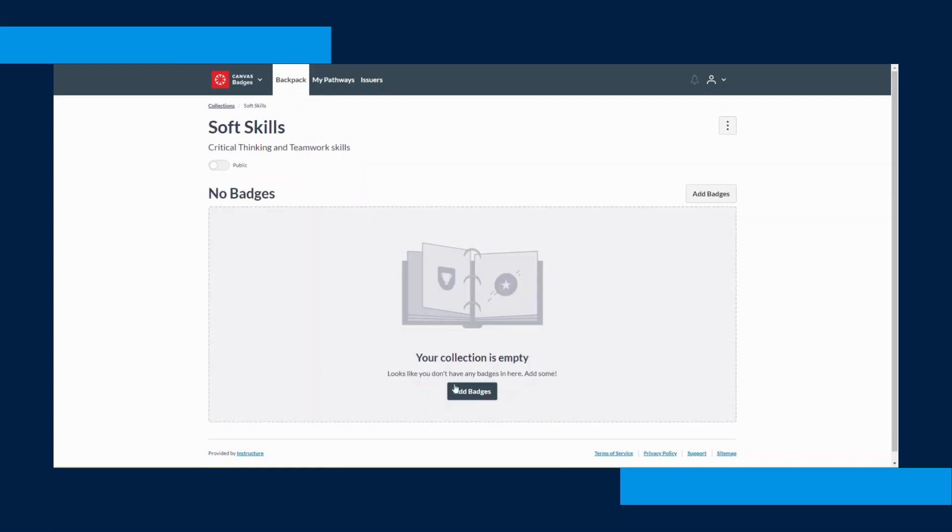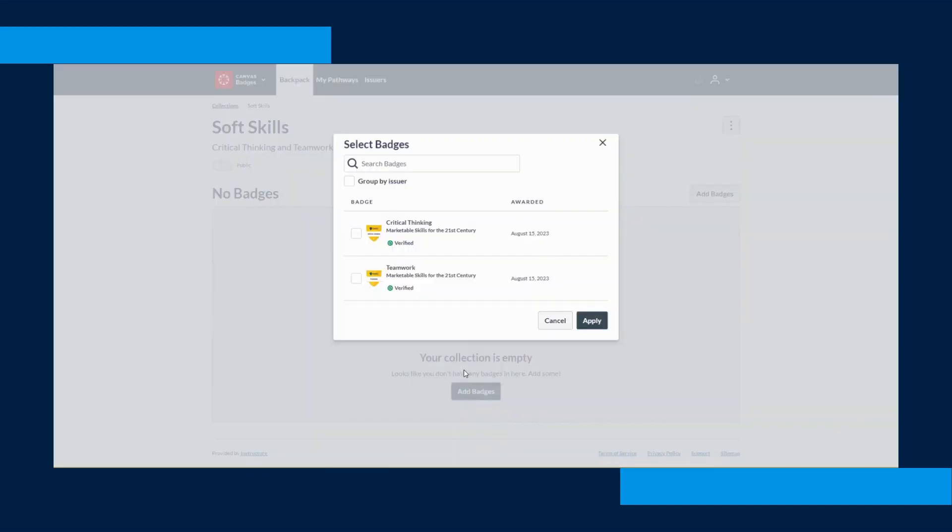Now that you've created the collection, you'll need to add badges to the collection. To add badges to the collection, click the Add Badges button in the right hand corner in the gray box.